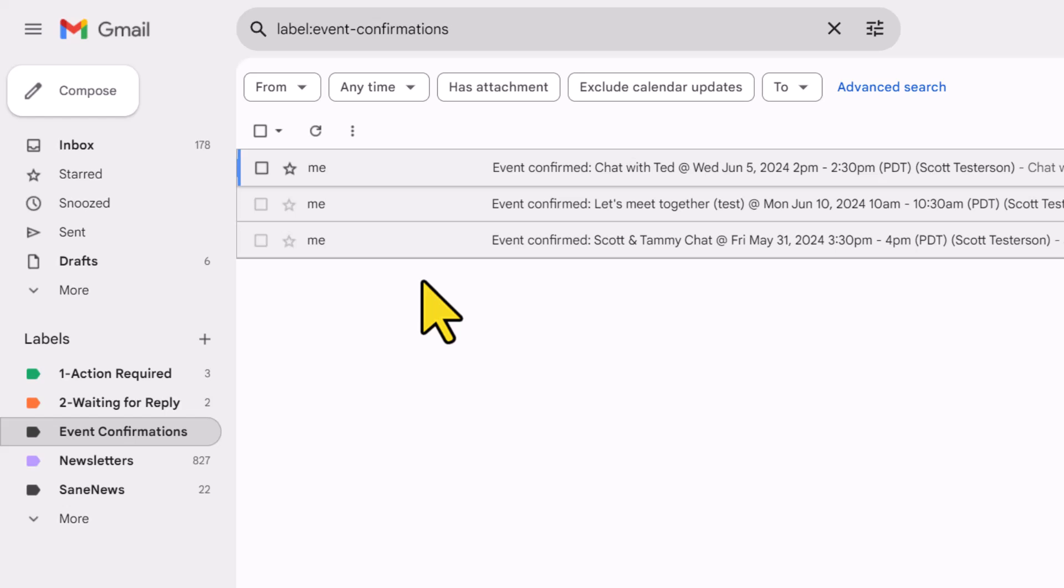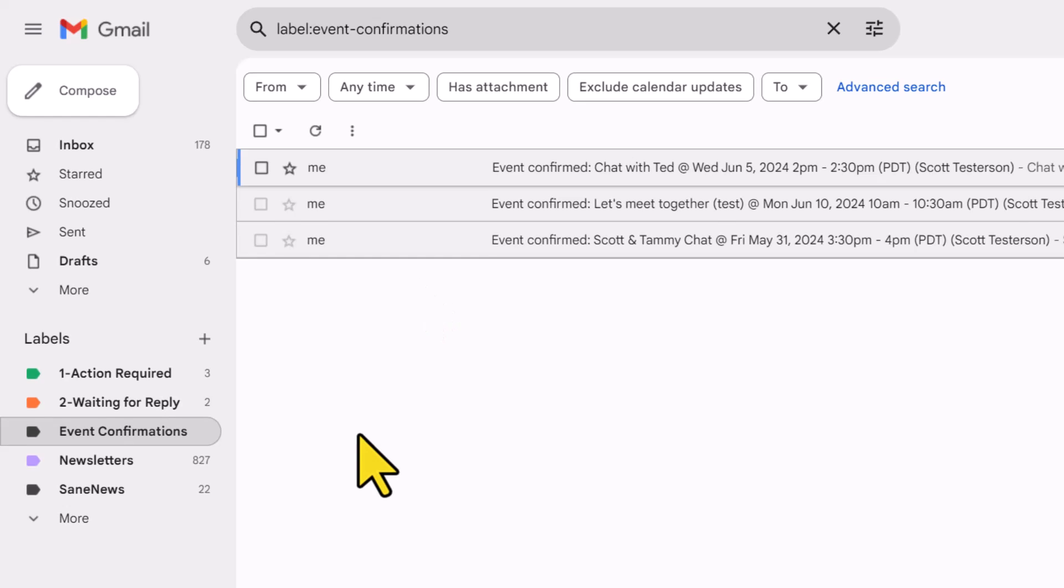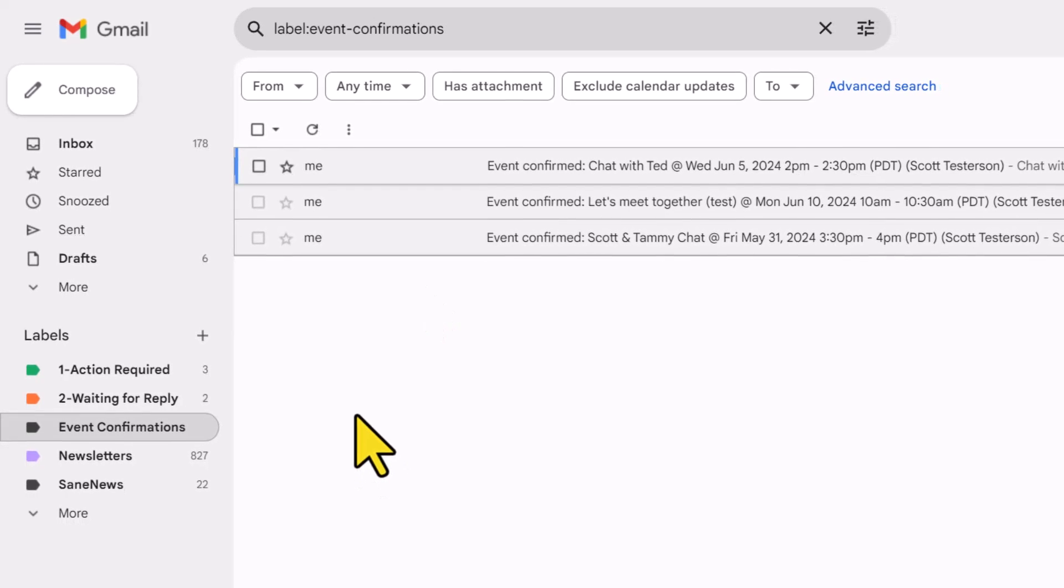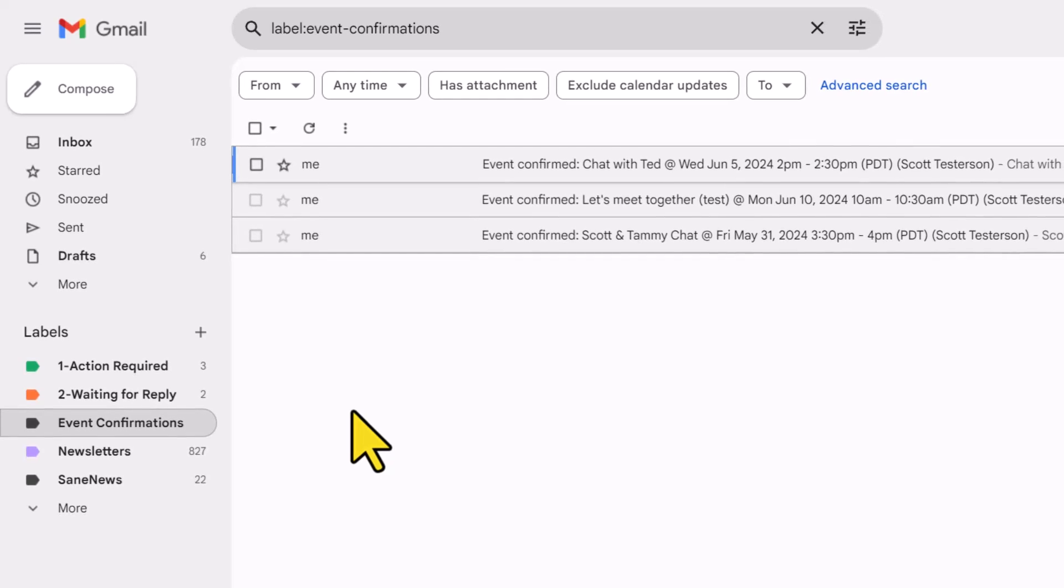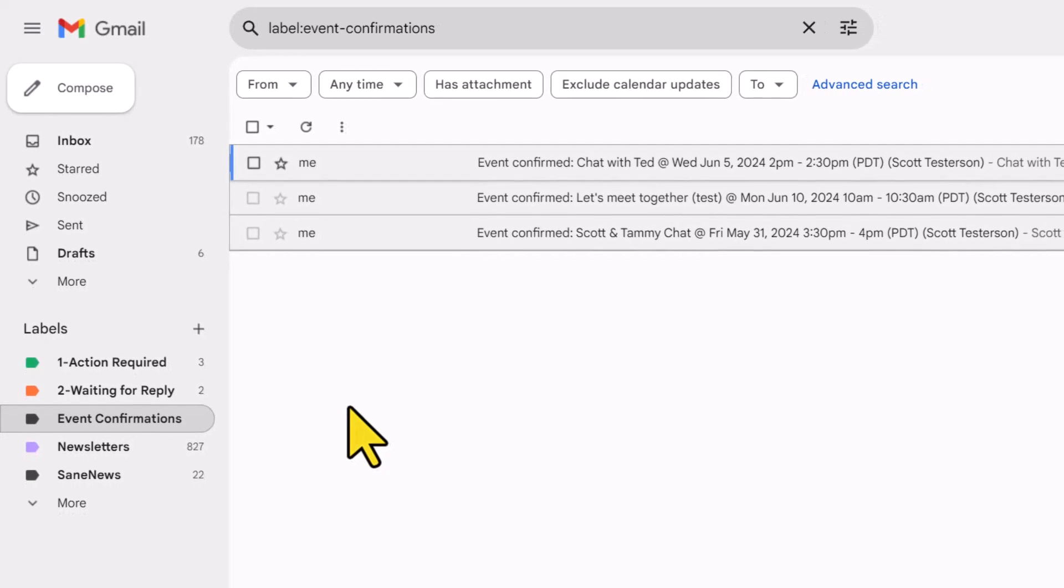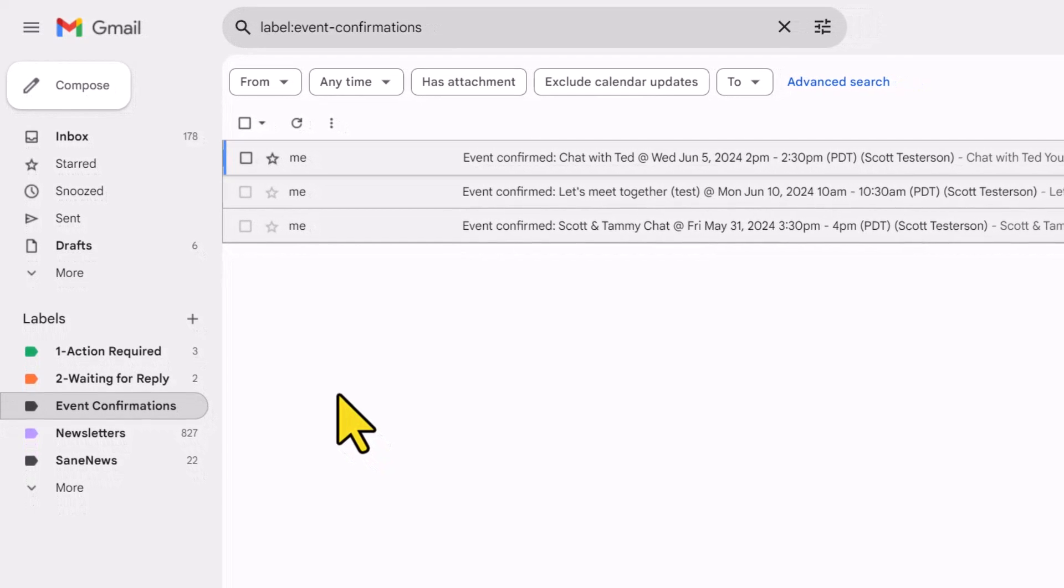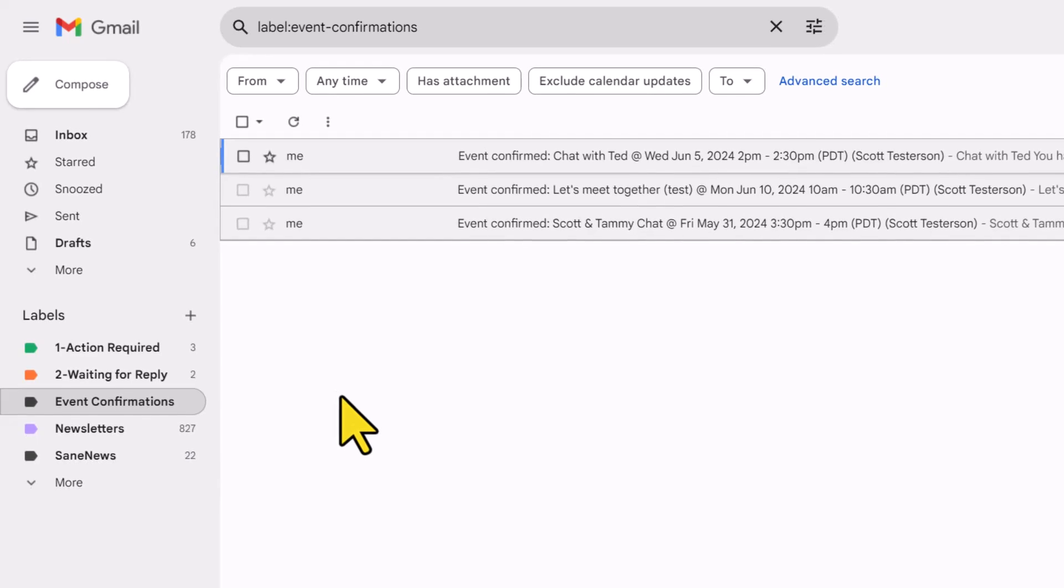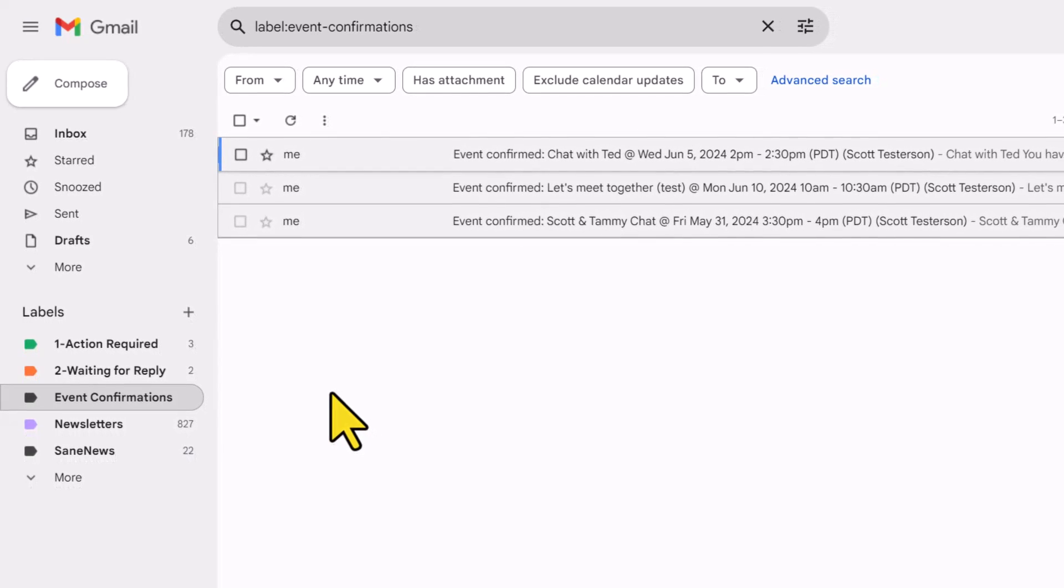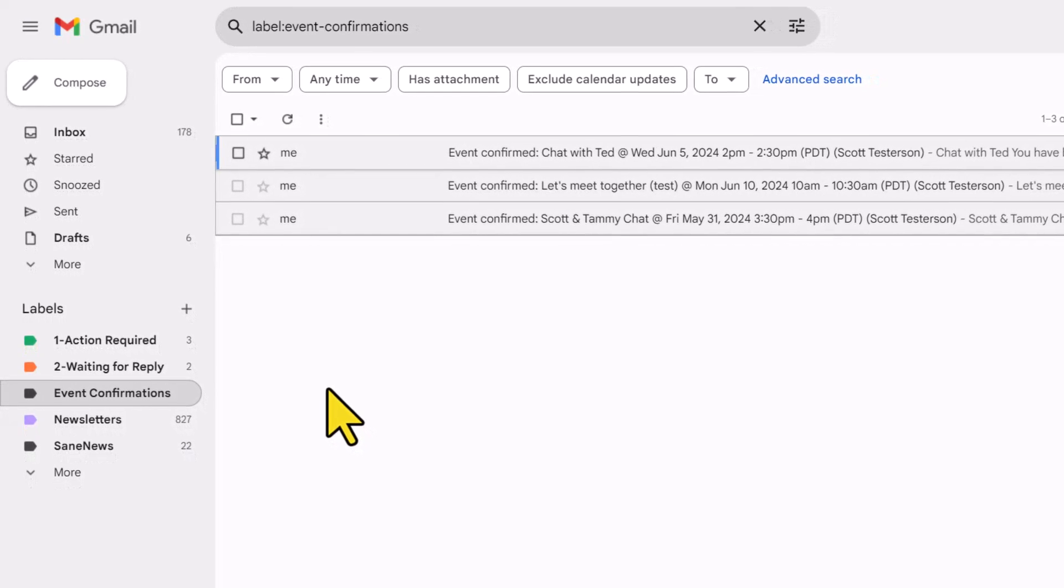And if I come over here down to labels and select event confirmations, you will see that there are our three emails and all of them have been marked as read, just like we created within our filter. But what if you've made a mistake and you want to go back and edit your filter?